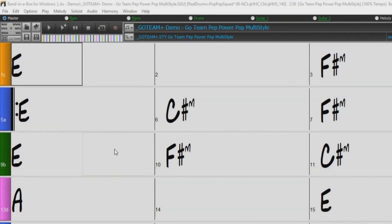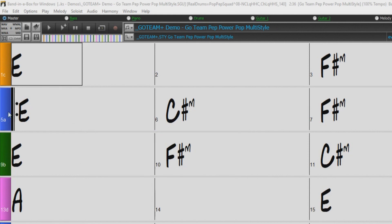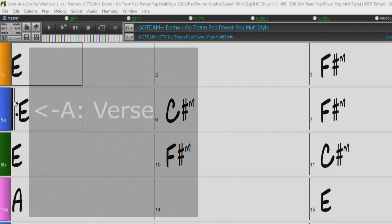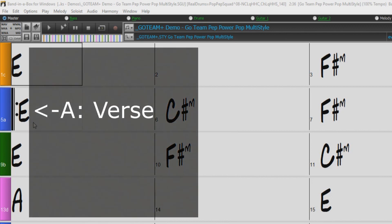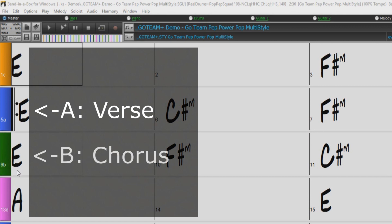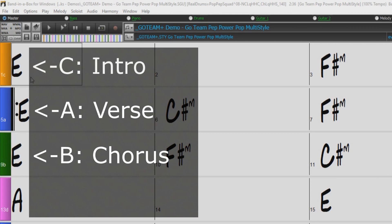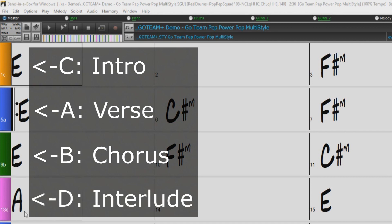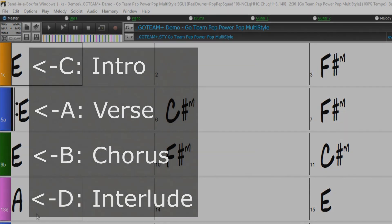Most of the multi-styles that we've made have four sub-styles, conforming to the following pop song format. Sub-style A is usually used for the verse of the song. Sub-style B is usually used for the B section or the chorus, and for soloing in the middle choruses. Sub-style C is usually used for the intro or for an opening verse or a pre-verse, and sub-style D is usually used for a break or an interlude.